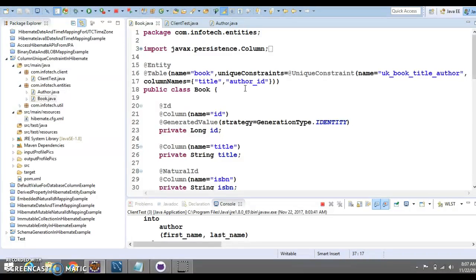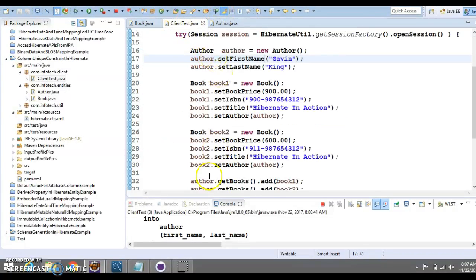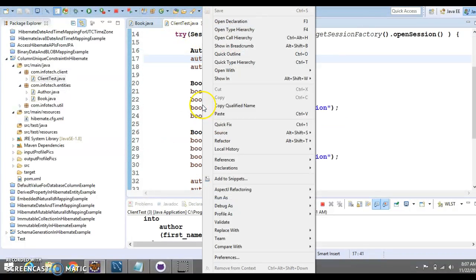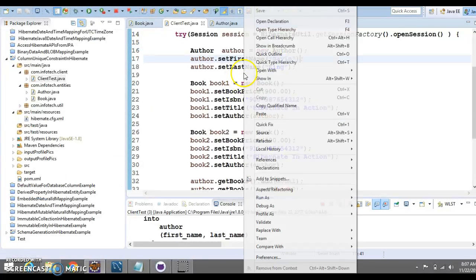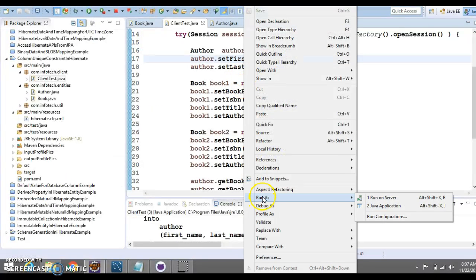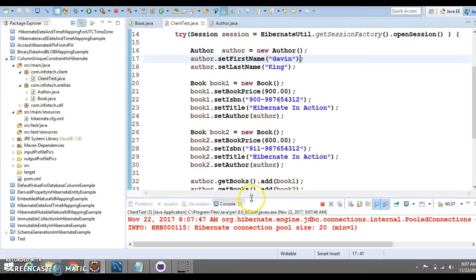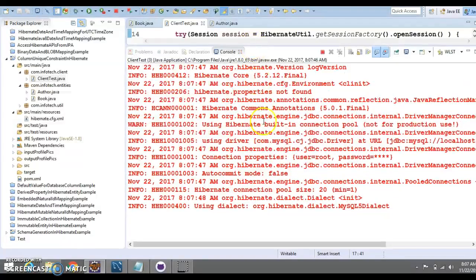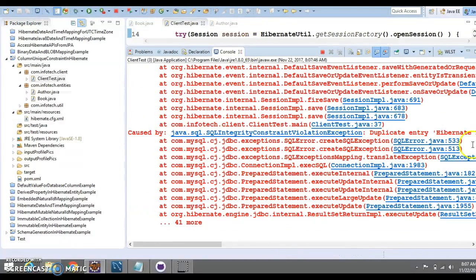And if I run it, then this is going to throw an error. I have deleted the table. Now, if I run, this is going to throw an exception. Now, you can see, Hibernate is throwing an exception.